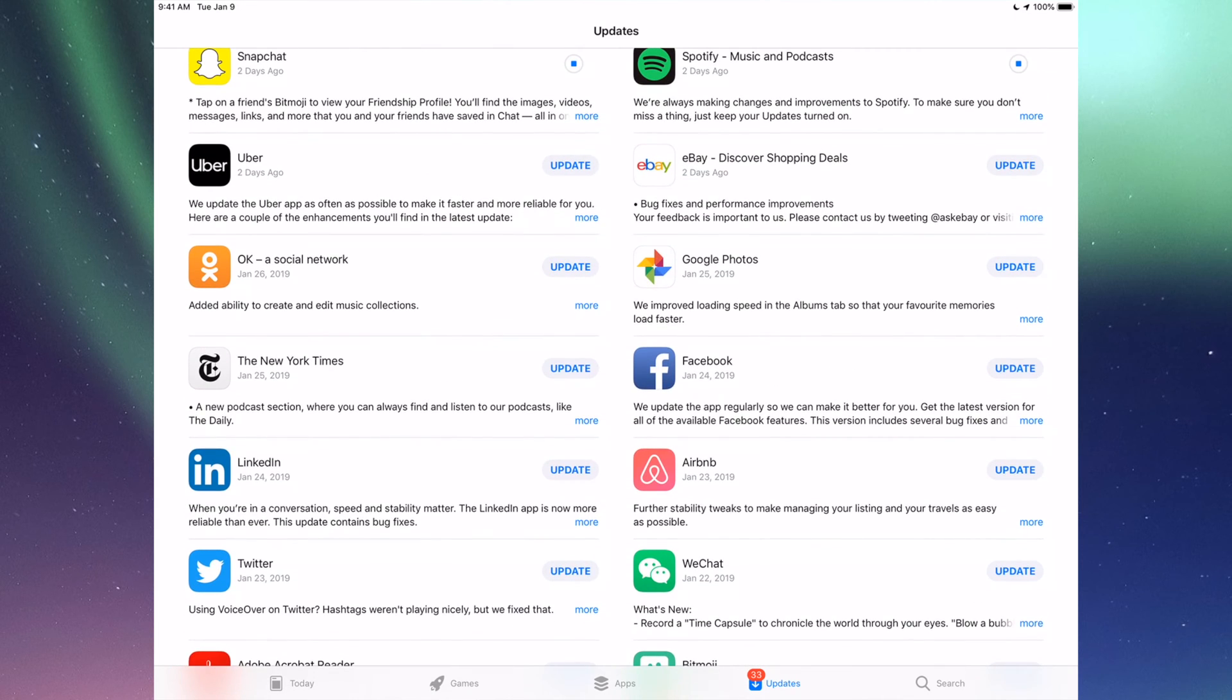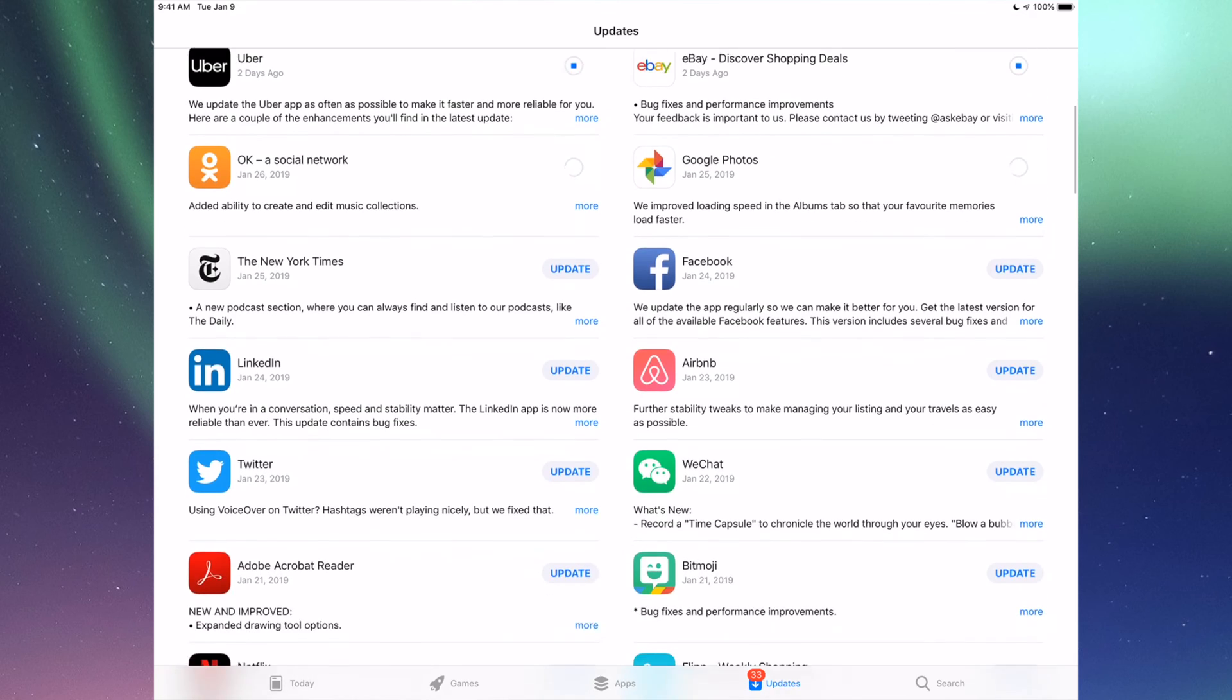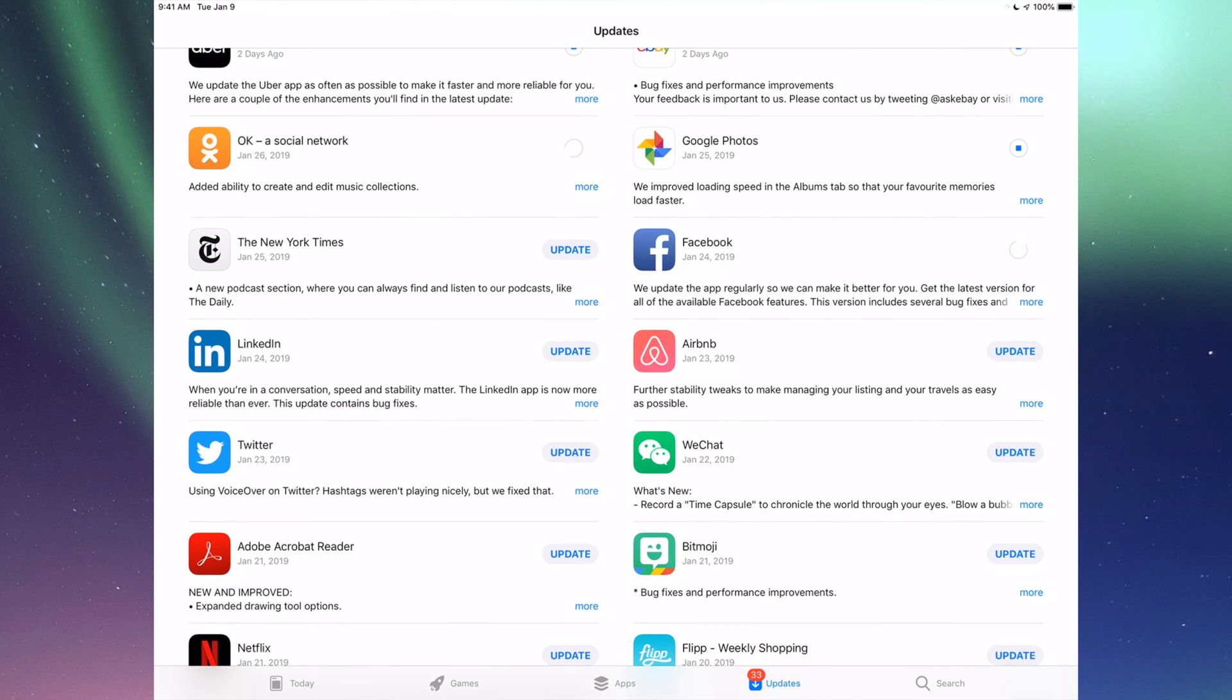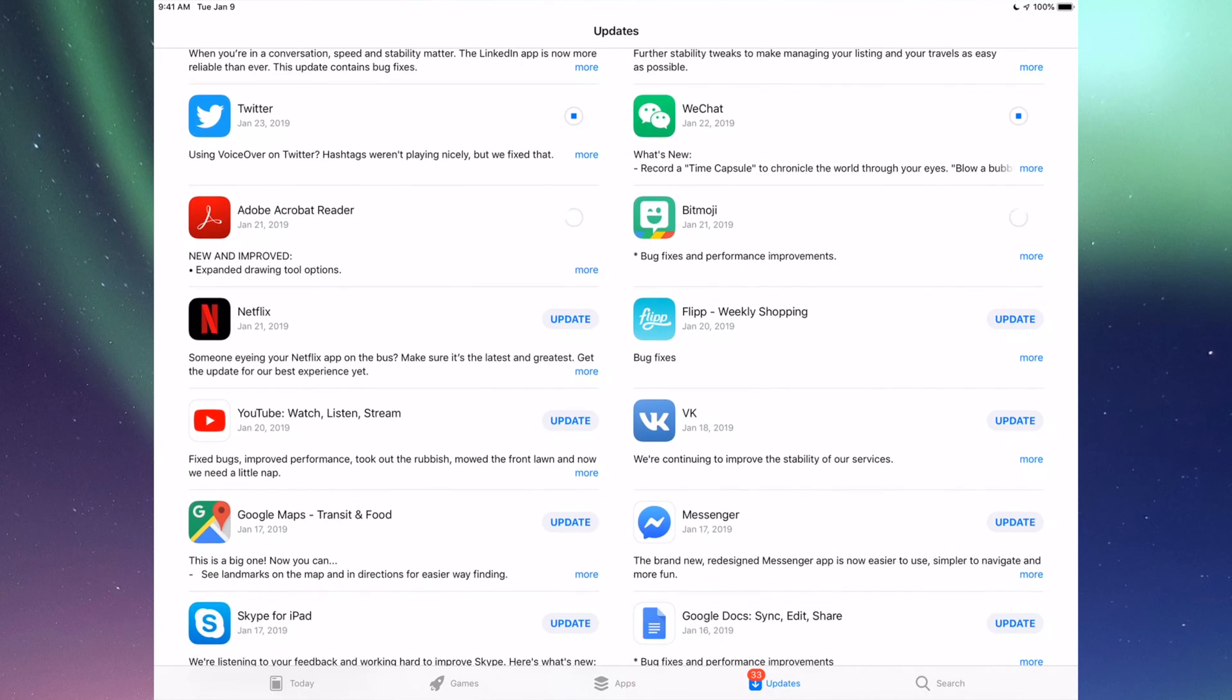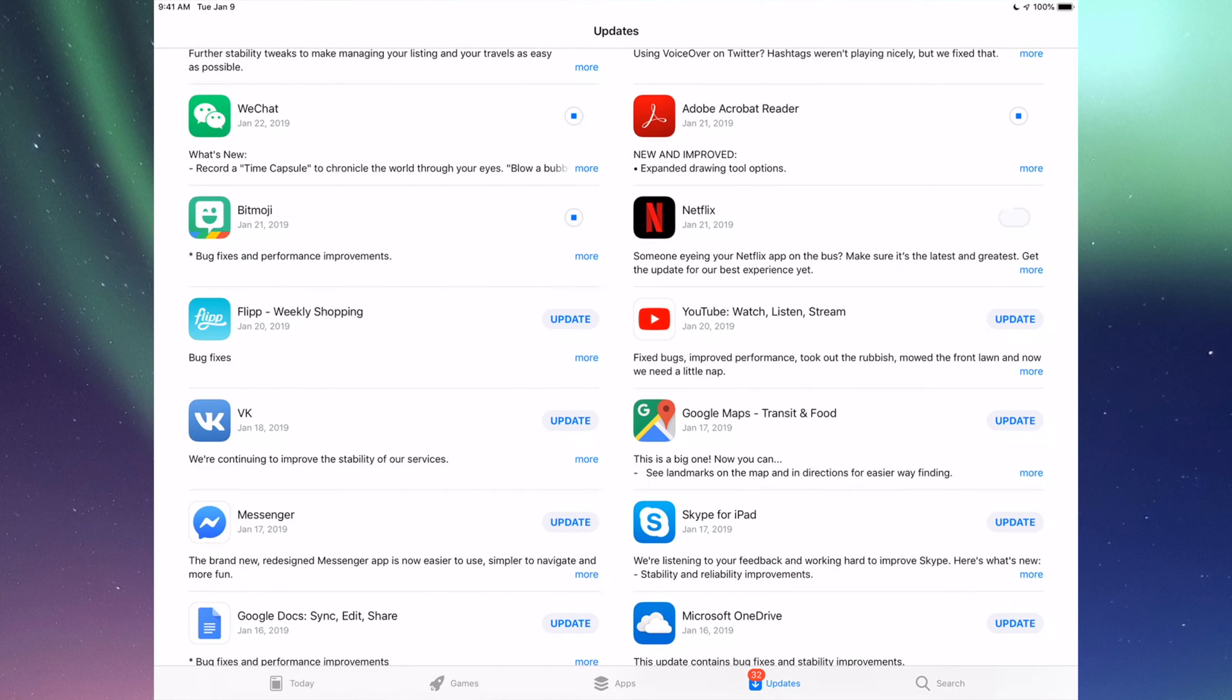Down here we have Uber, eBay, Google Photos, Facebook, and then we have New York Times, LinkedIn, RMB, and WeChat. Then we have Twitter, Acrobat, Bitmoji, Netflix, Flipboard, of course YouTube, then we have Google Maps.